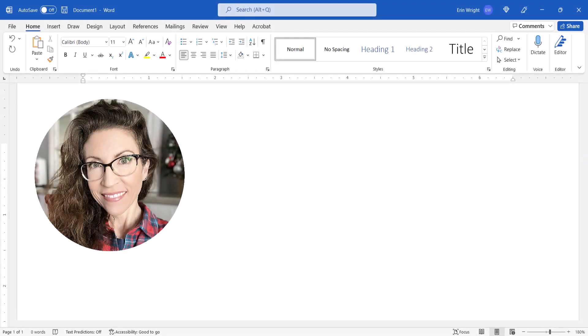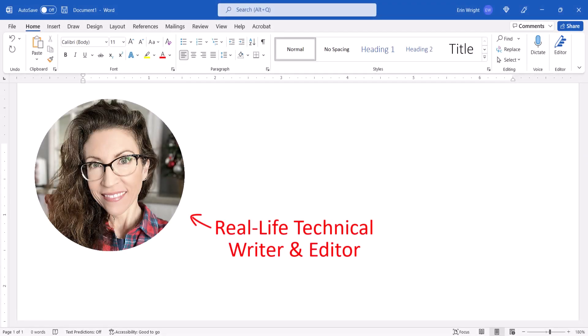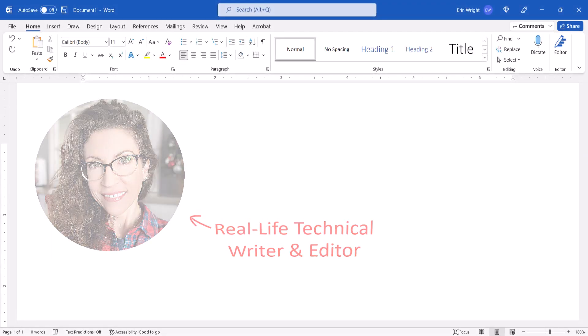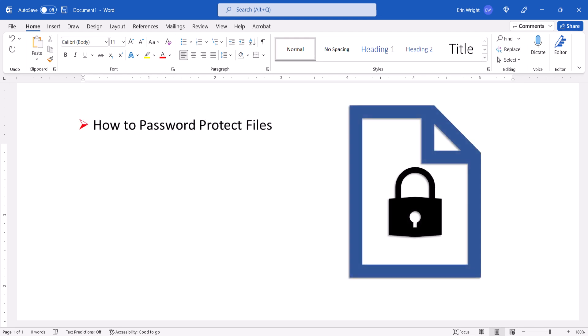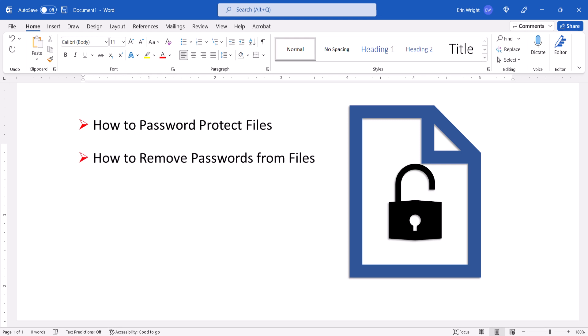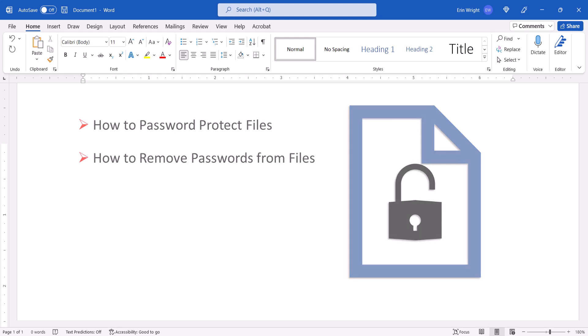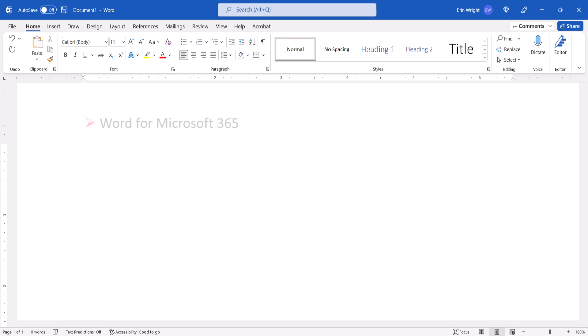Hello, my name is Erin. This tutorial shows how to password protect files in Microsoft Word. We'll also look at how to remove passwords from Word files. I'll be using Word for Microsoft 365.